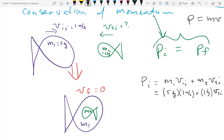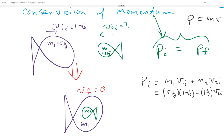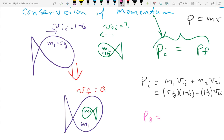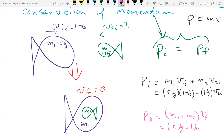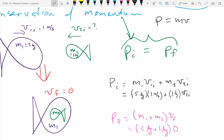Momentum final: they're together, so I combine m1 plus m2 times their final speed. That's five plus one times zero — six times zero — equals zero. So the final momentum is zero.